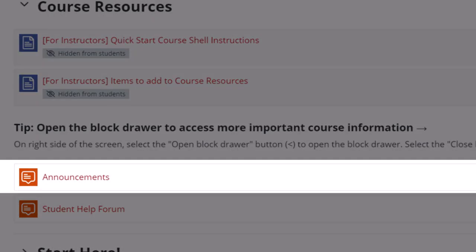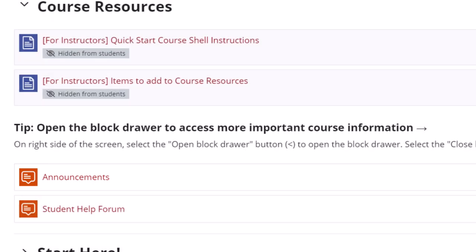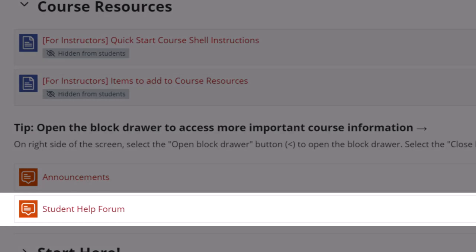Next is the announcements forum, used to send updates and notifications to all students enrolled in the course. Remember these announcements are also delivered to all course participants via email. It's a one-way forum that only instructors can post to. The student help forum is a place where students and the instructor can discuss student questions about the course.